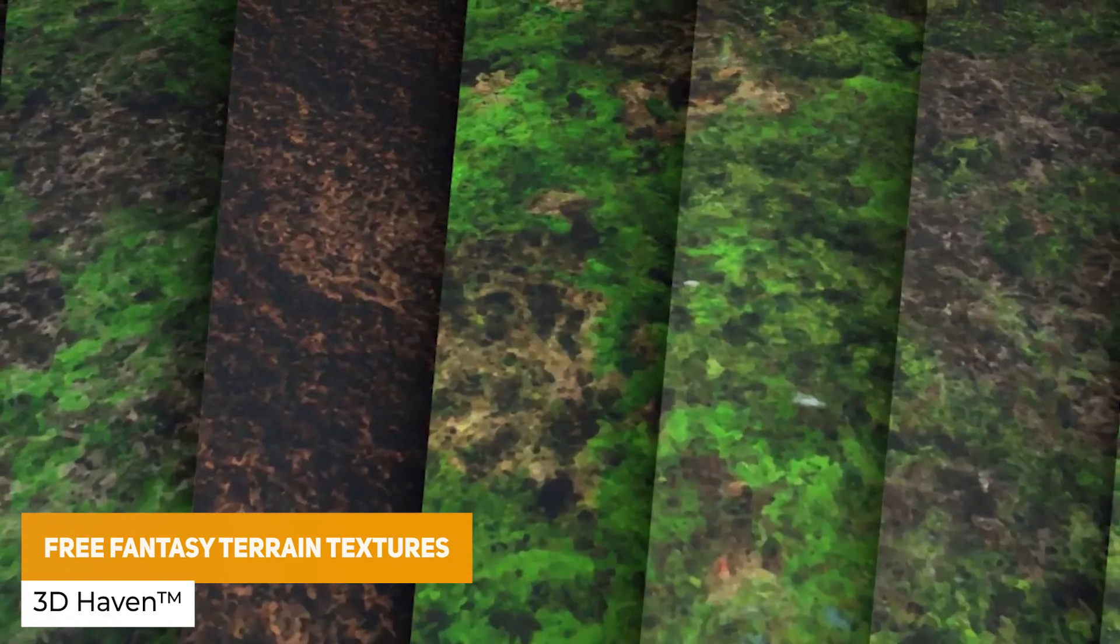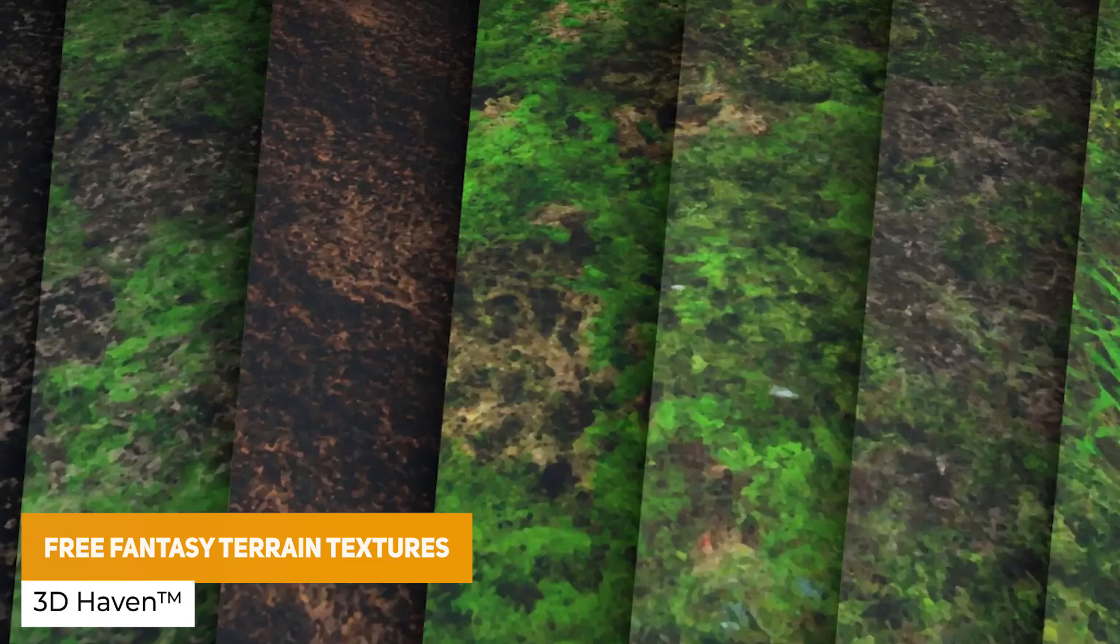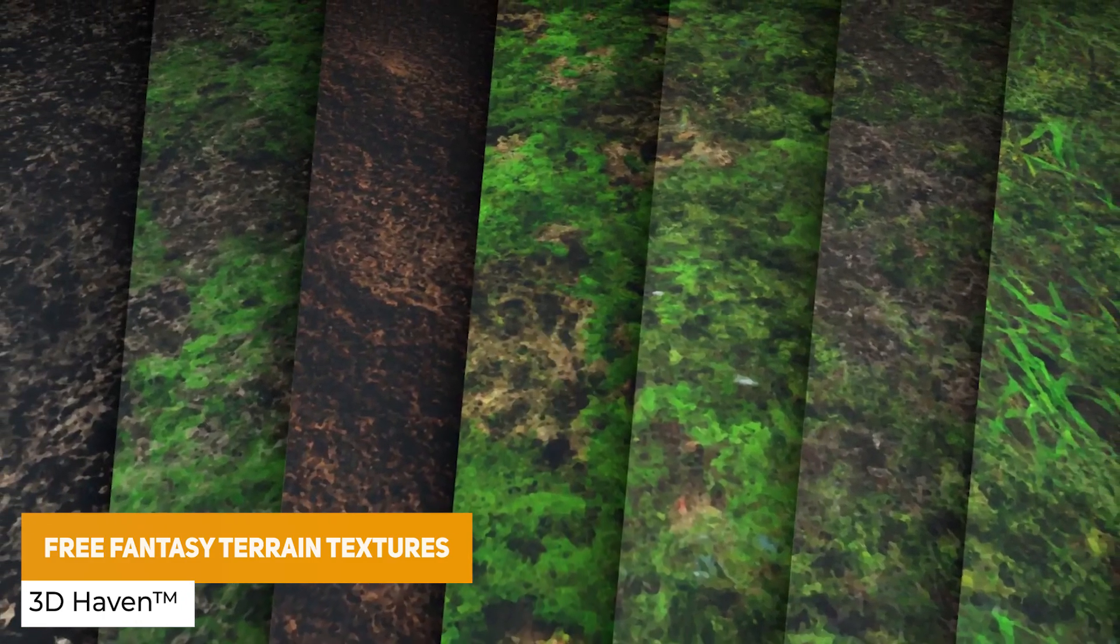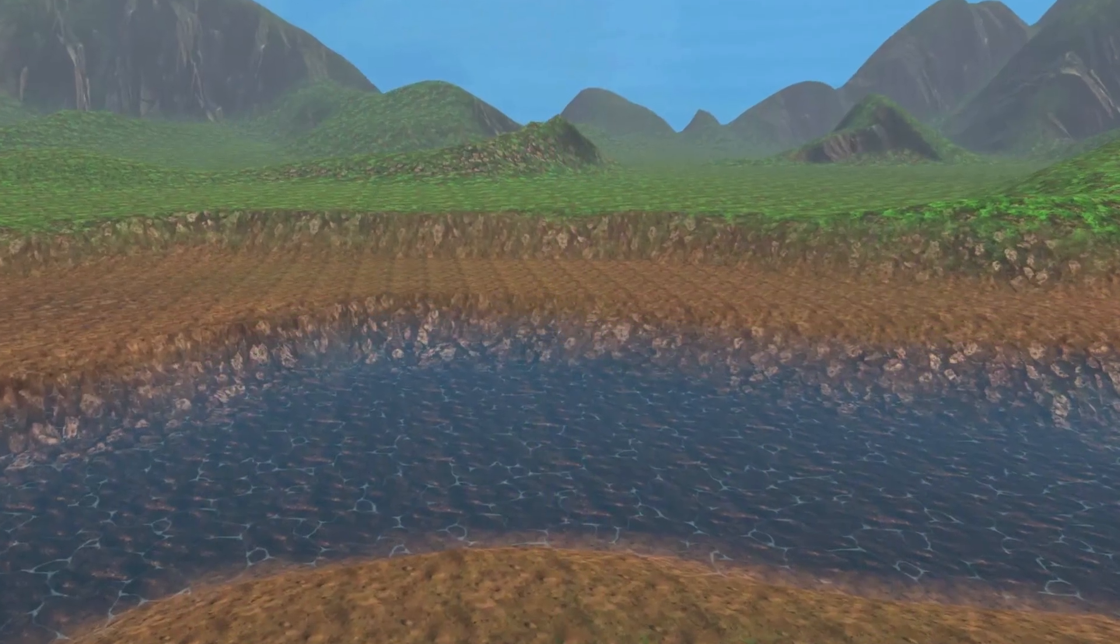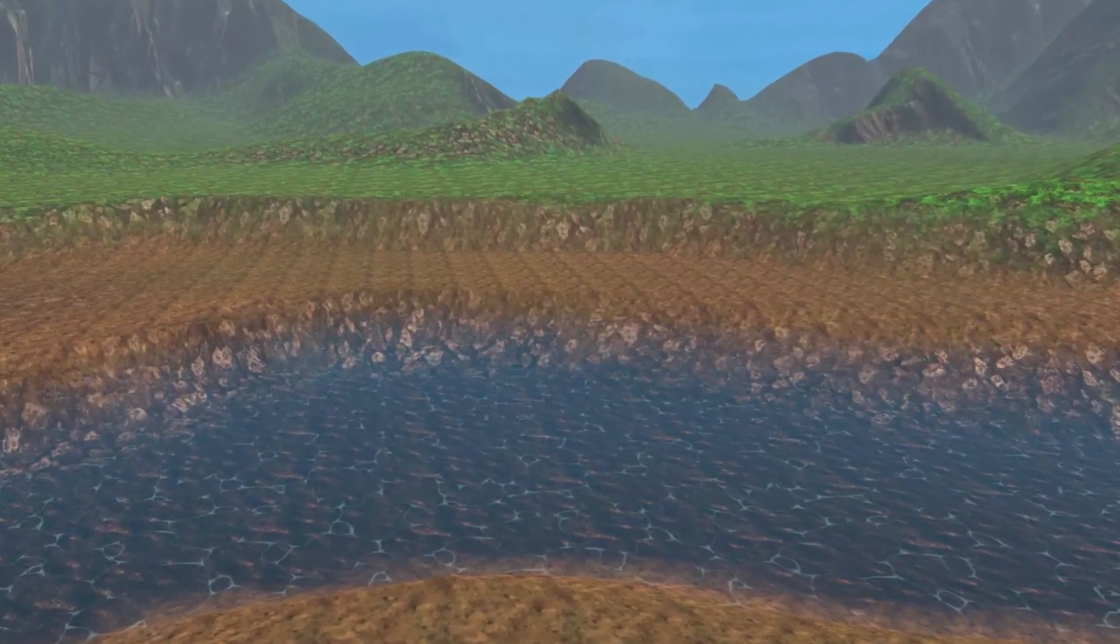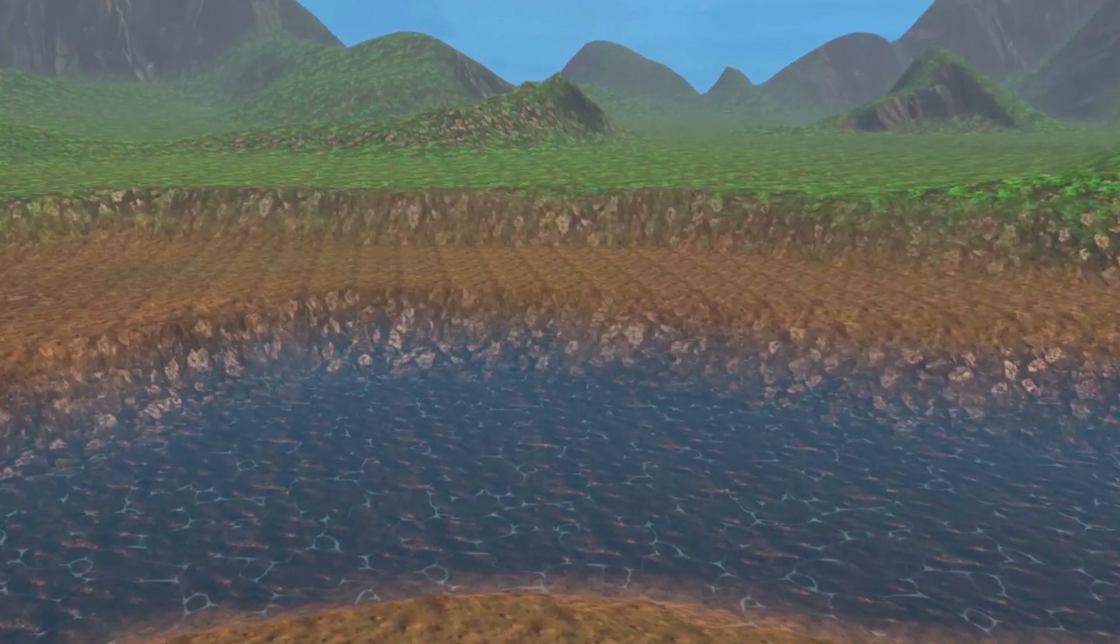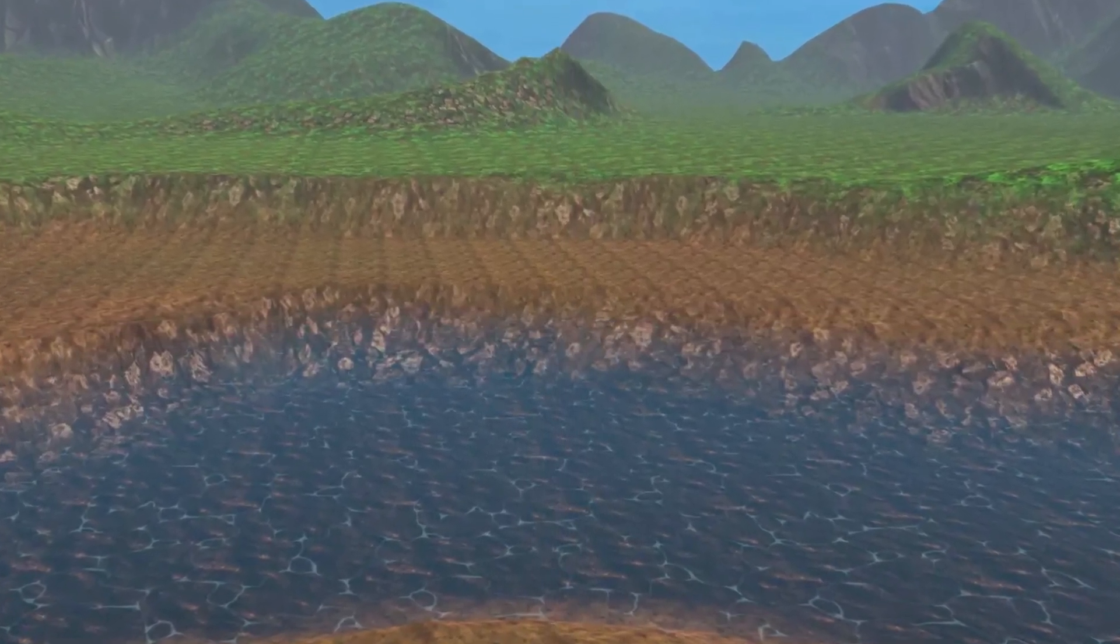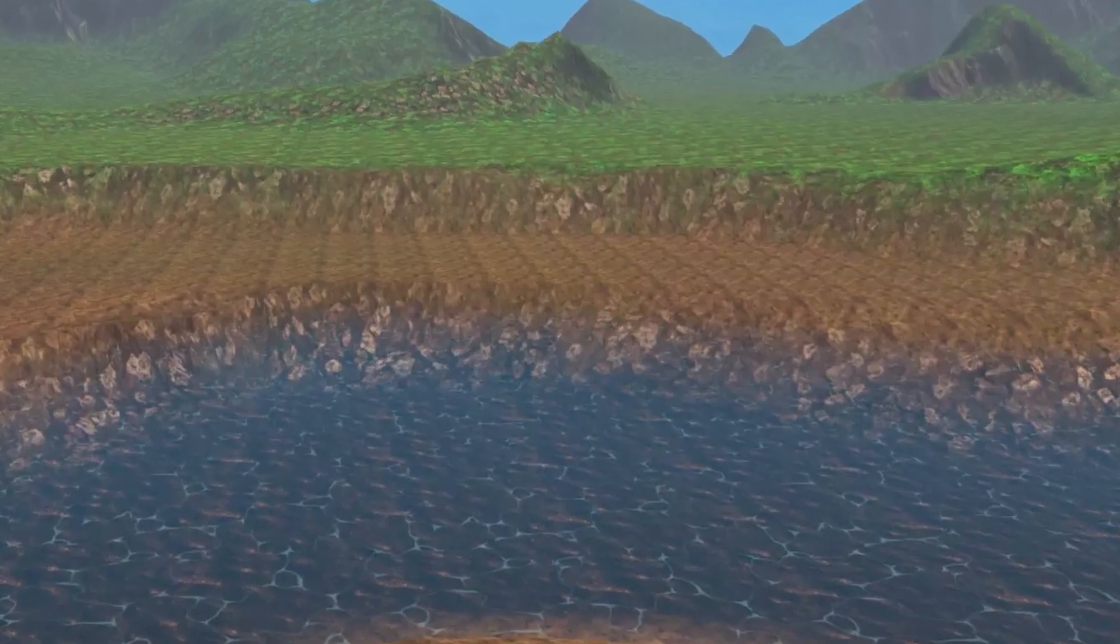The next one is the free fantasy terrain textures and this is specifically by the developers of Path Painter which allows you to have different textures to create specific paths but this is actually free to everybody as well so you can get access to 18 different terrain textures with 4 styles adjusted for resolution and variation.